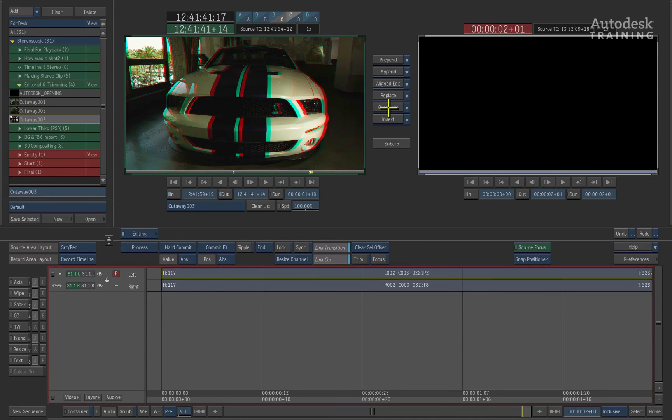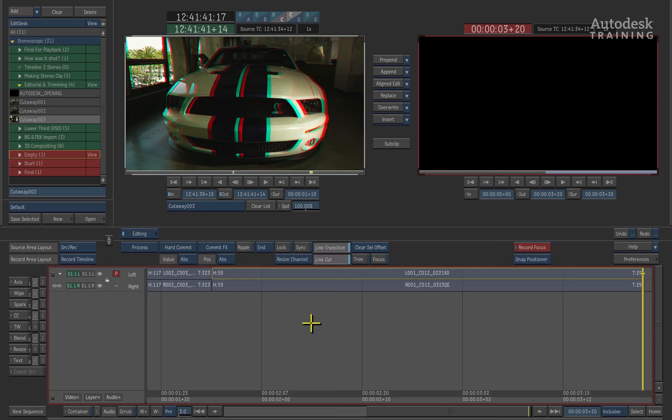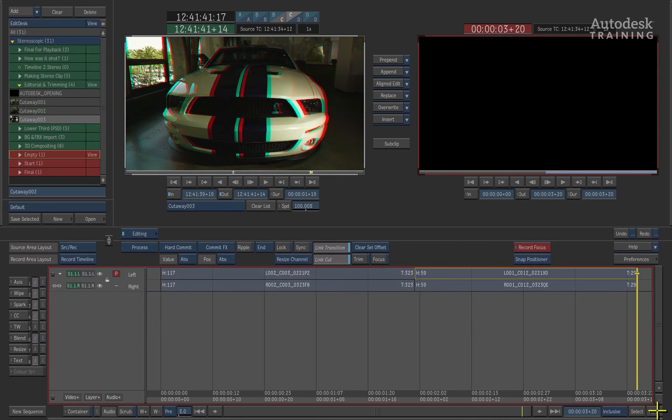When I overwrite this into the timeline, the track patching will edit it onto the same stereo layer as the first clip. To the right of the interface, I will click the home button to fit the timeline to the window.